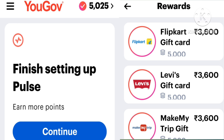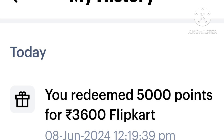I will tell you about the first time in the video. To make a survey, we can do the same thing on the phone. We can use the same points for a month, or we can use the same points for 5,000 points.